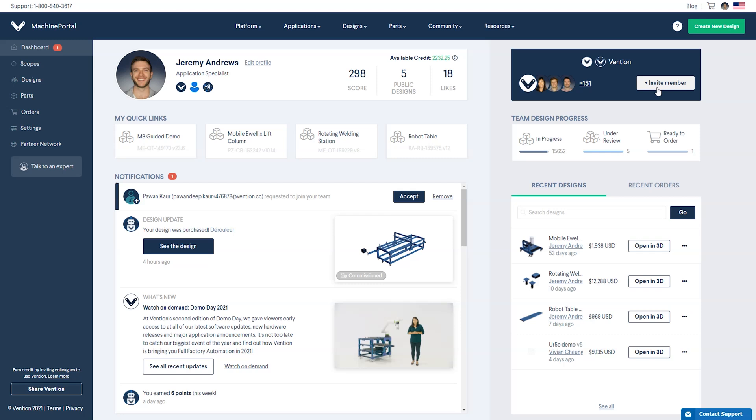In Machine portal, you can click on each lifecycle status to see the associated designs and transition them from one stage to the next.